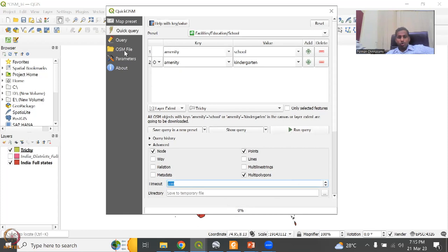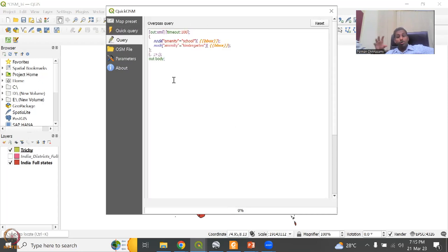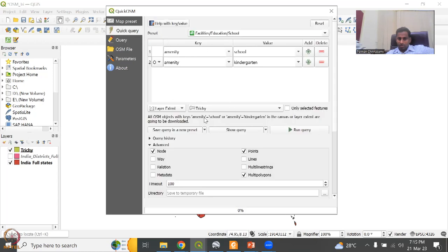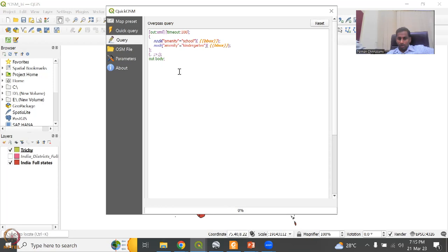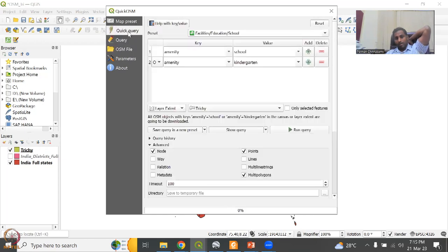If you say Show Query, the code you built in Quick Query is automatically converted to a Python query. The selections you've given are converted to a query — it says school or kindergarten, with a timeout for a particular time, and for the particular extent. Everything is coded. Now all we have to do is run the query. Running the query — one layer has been uploaded. Let's see what layer has been uploaded — the locations with amenity=school or kindergarten.